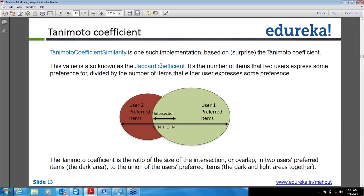So how is it calculated? Take the intersection part — the preferences which are matching for both users — divided by the total preferred items by both users individually. That number is called the Tanimoto coefficient. It is actually related to the log likelihood similarity also, which last time if you remember we used in the case where preference values are not there.